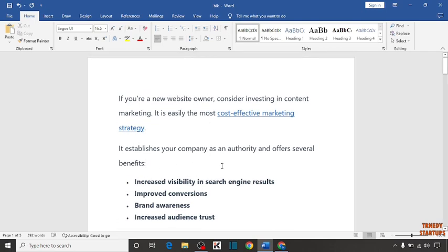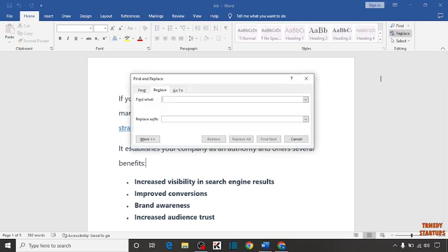To change all this text by one click, you can see the option of replace. Click on it. Here you have to enter this. In replace with, you have to enter this.